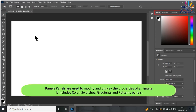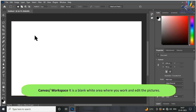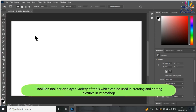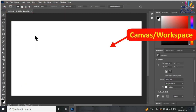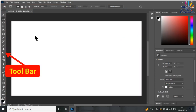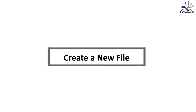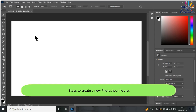Panels are used to modify and display the properties of an image. They include color, swatches, gradients, and patterns panels. Canvas/Workspace is the blank white area where you work and edit pictures. The Toolbar displays a variety of tools which can be used in creating and editing pictures in Photoshop.